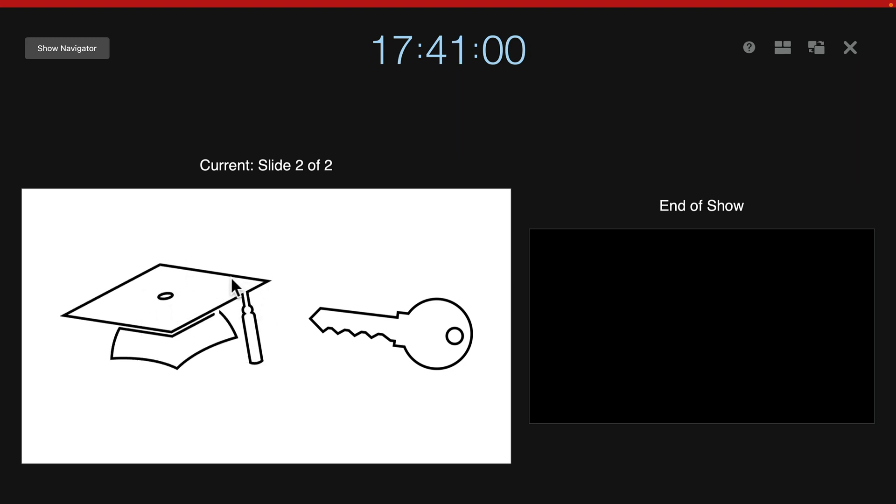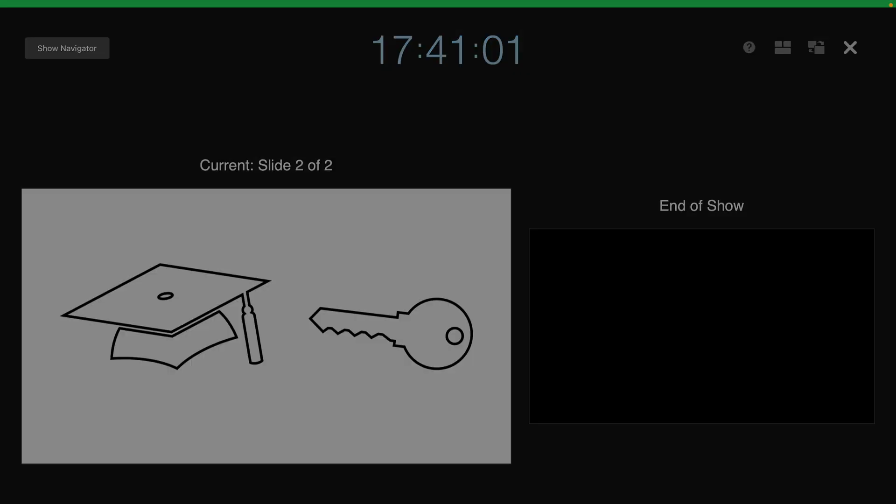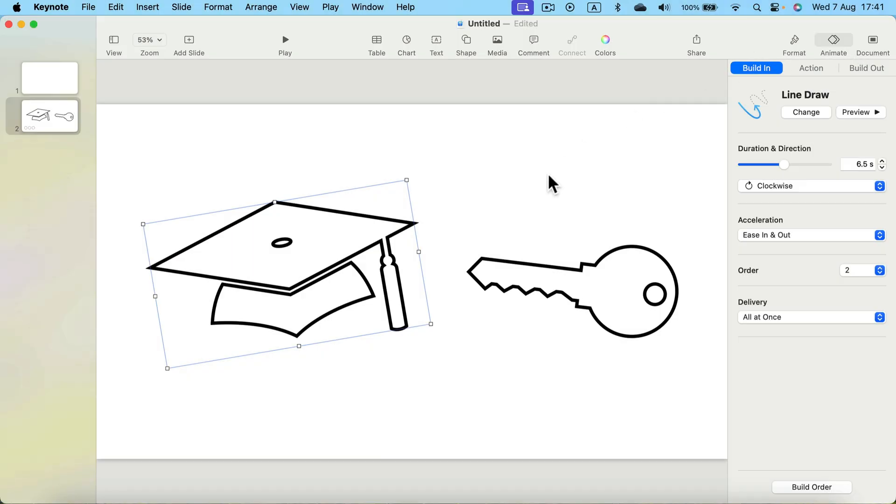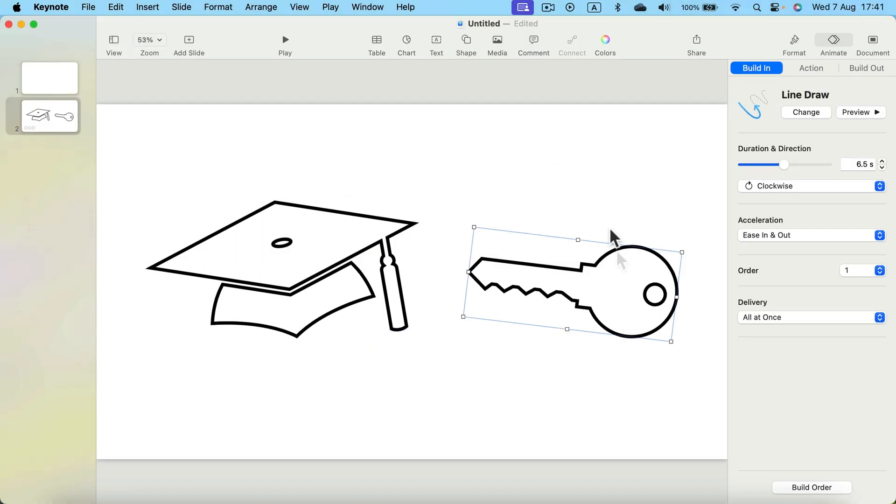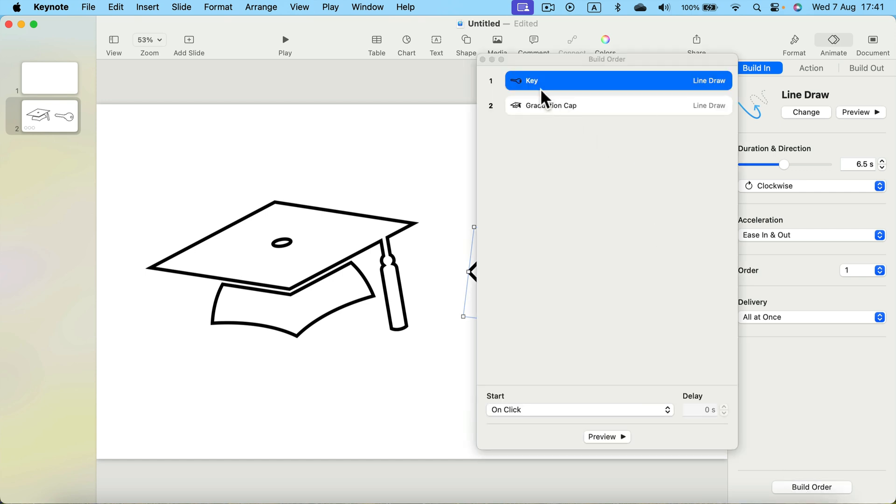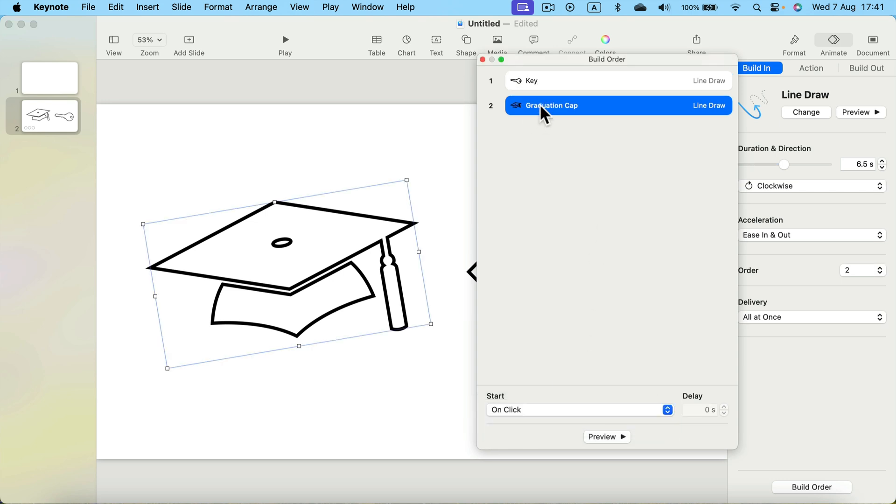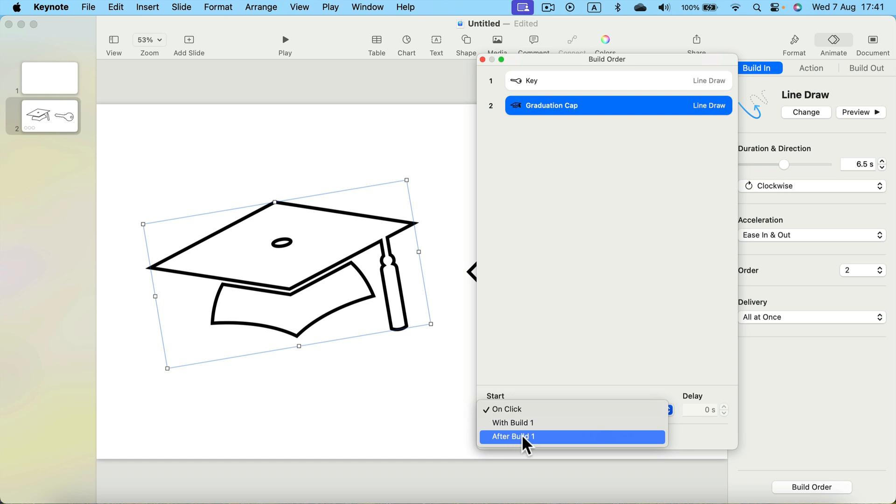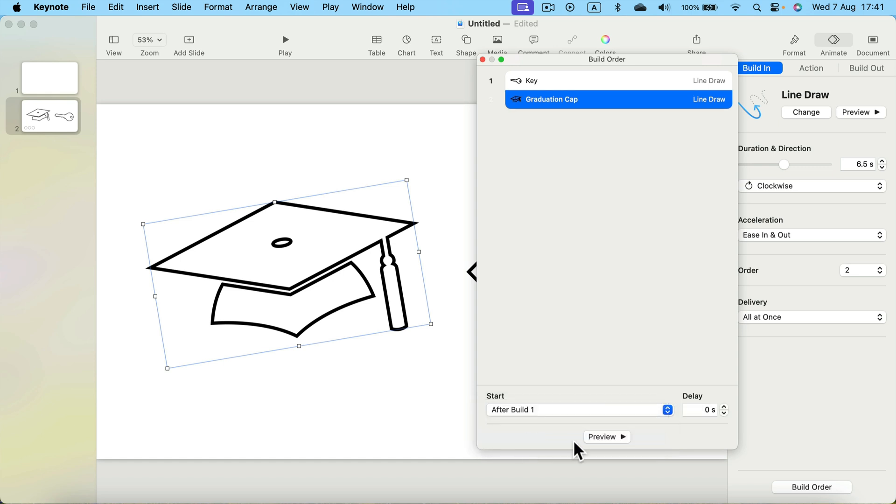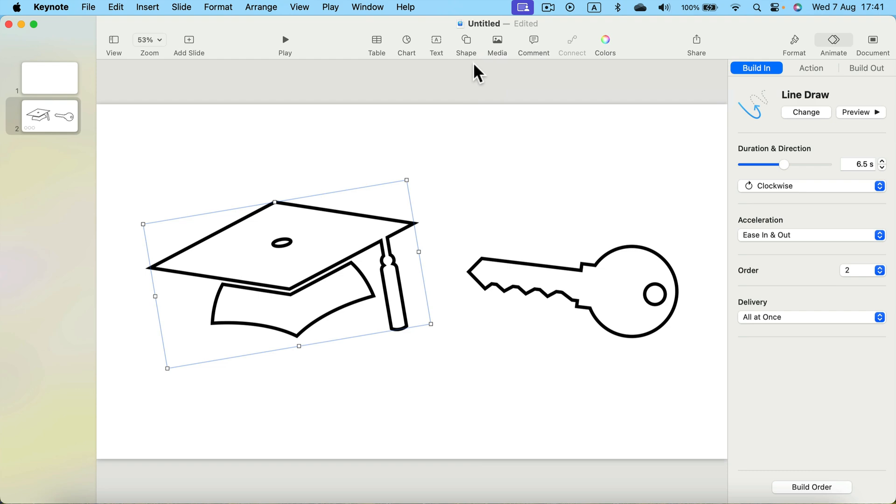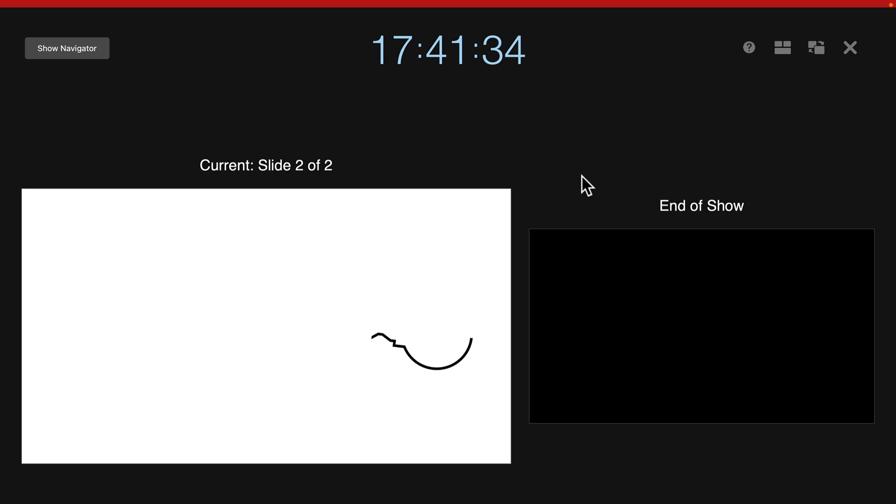If you want this to happen automatically, we can just change the trigger for the animation. So click in build order and instead of trigger by click, you can do after transition for the first object and for the second object after build one, so after object one. Alright, let's play it once more. Now I did not click and the object just starts drawing itself. And here's the second object.